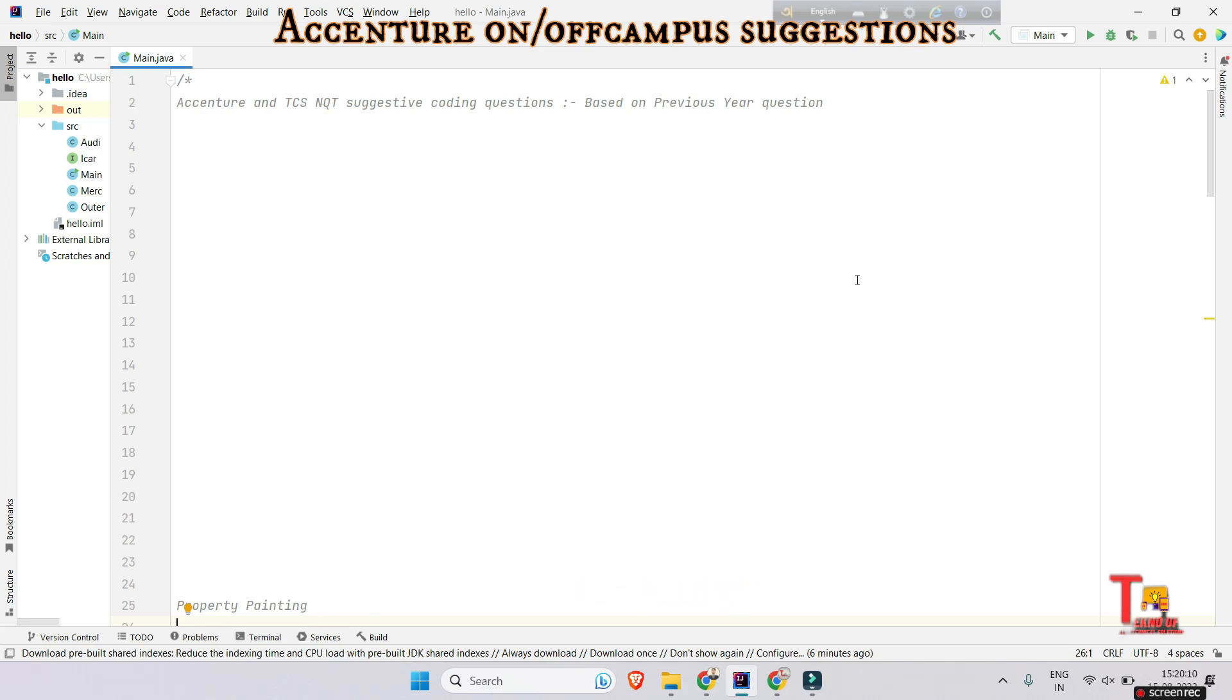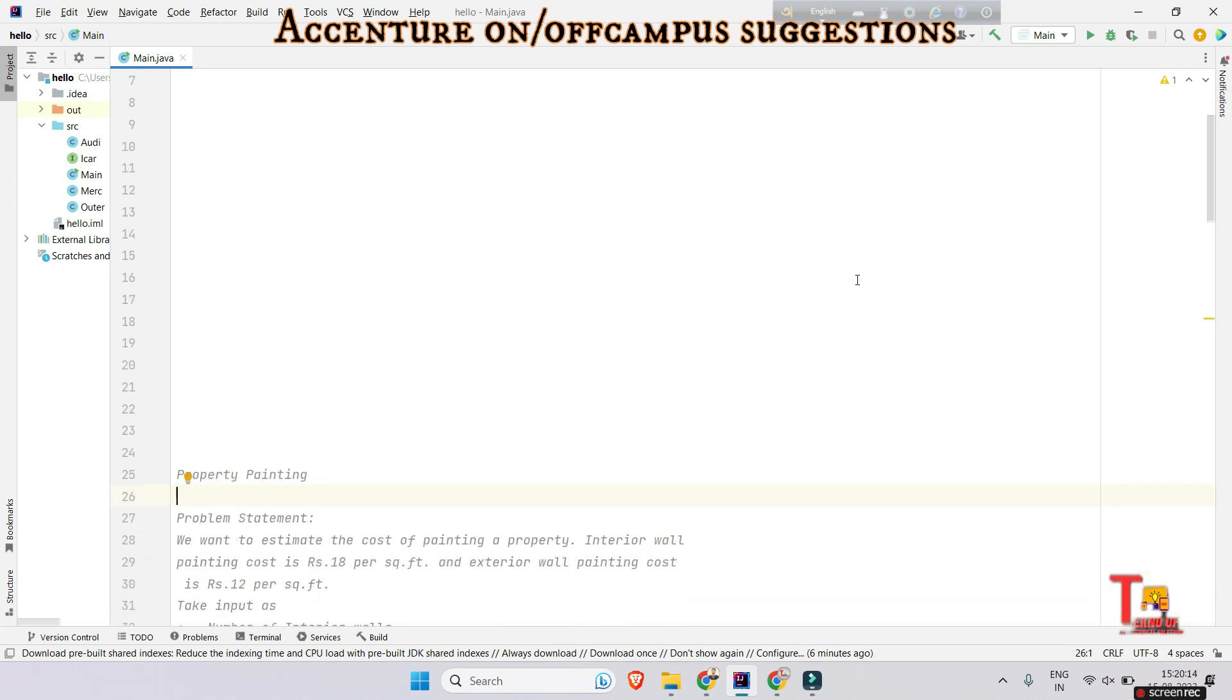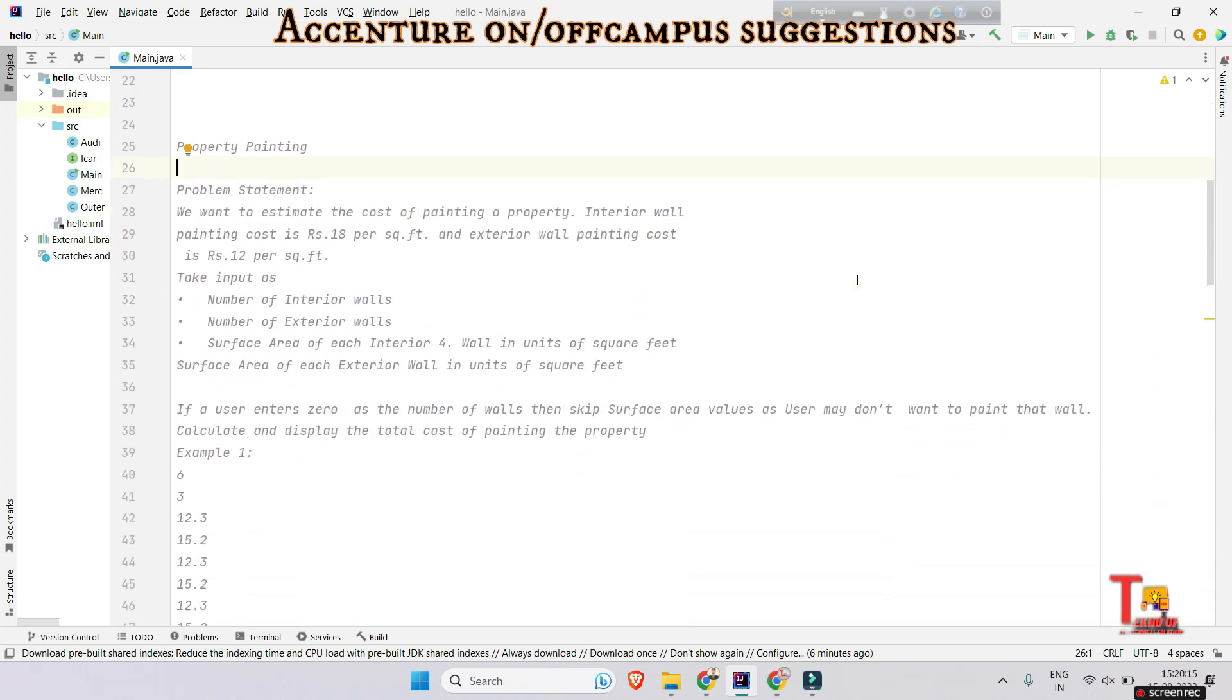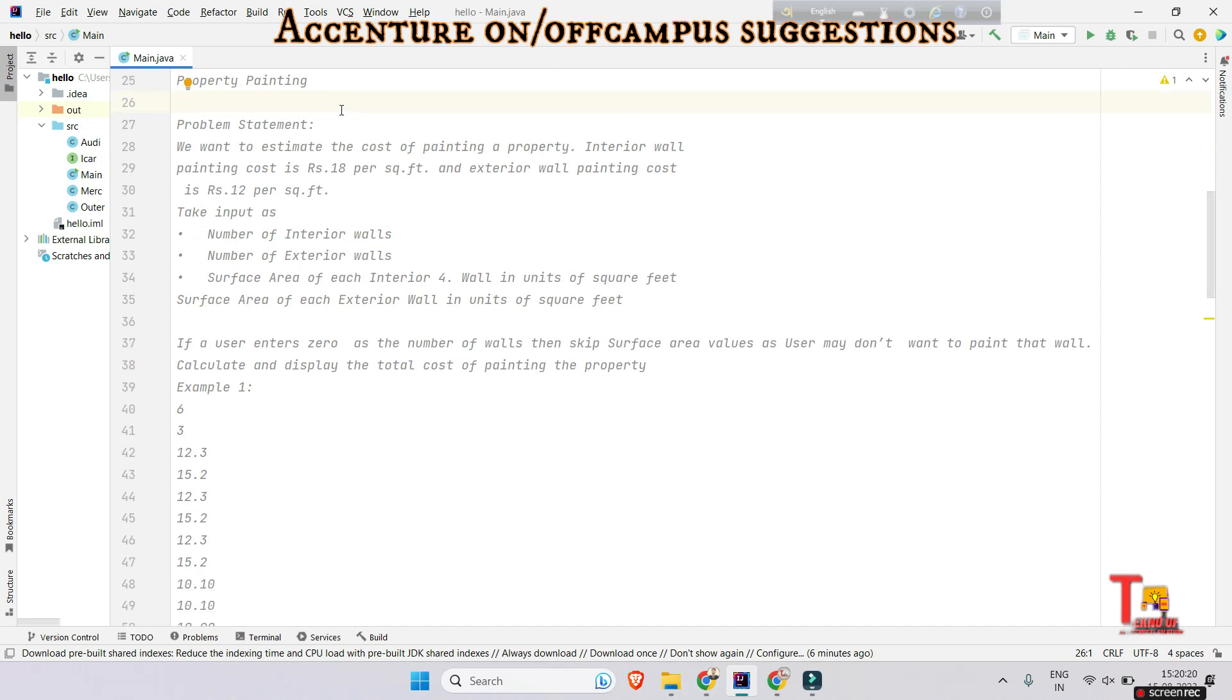So let's go to the question. The question is regarding property painting. We want to estimate the cost of painting a property. Interior wall painting cost is Rs. 18 per square foot and exterior wall painting cost is Rs. 12 per square foot.